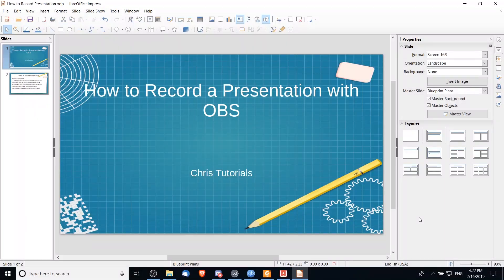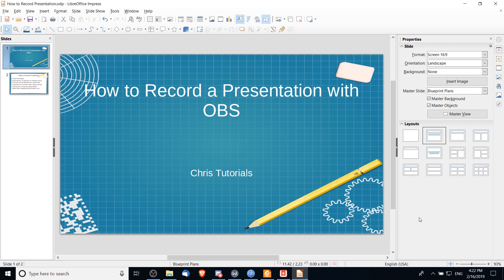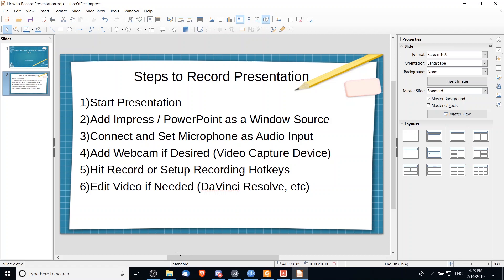Hello everybody, Chris here. In this video I want to show you how you can record a presentation inside of LibreOffice Impress, or pretty much follow along with the same steps for Microsoft PowerPoint as well, and to record it using a free tool called OBS. So assuming that you've downloaded and installed the necessary apps...